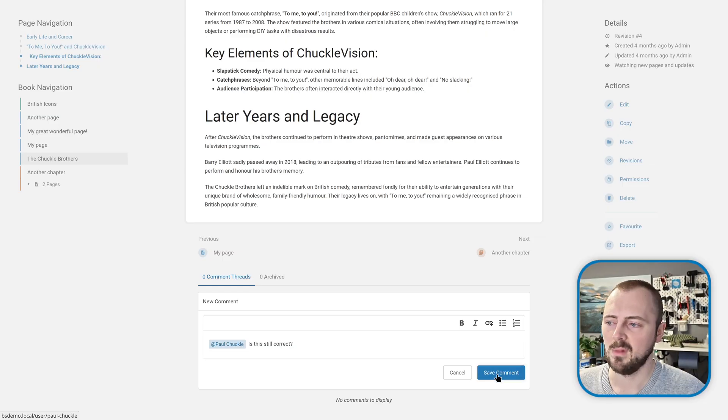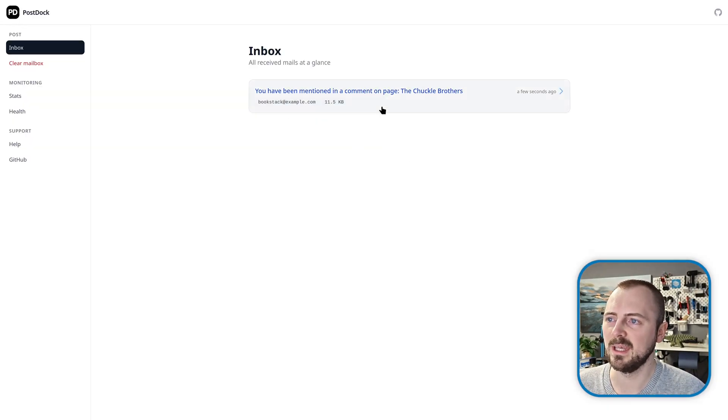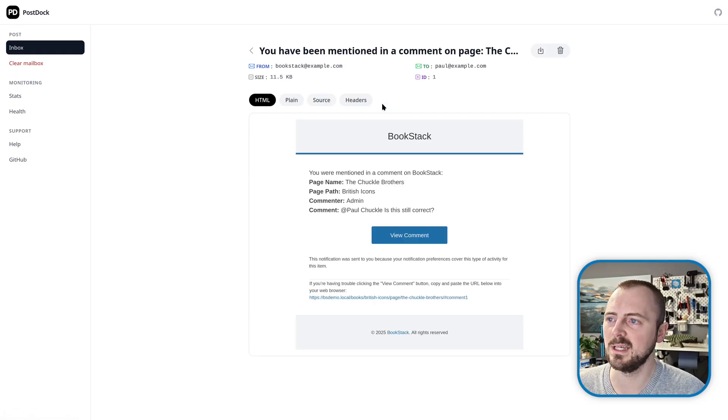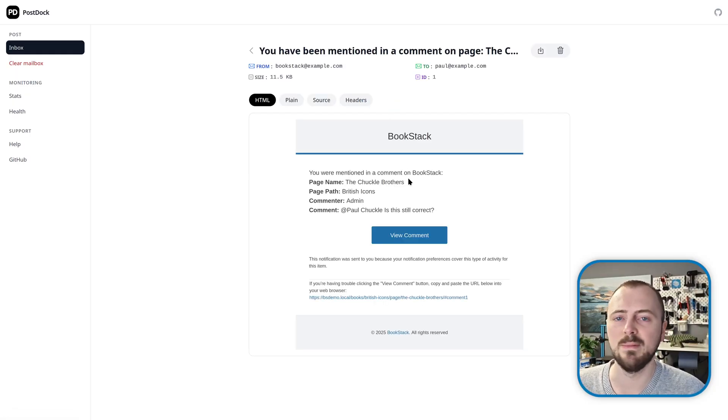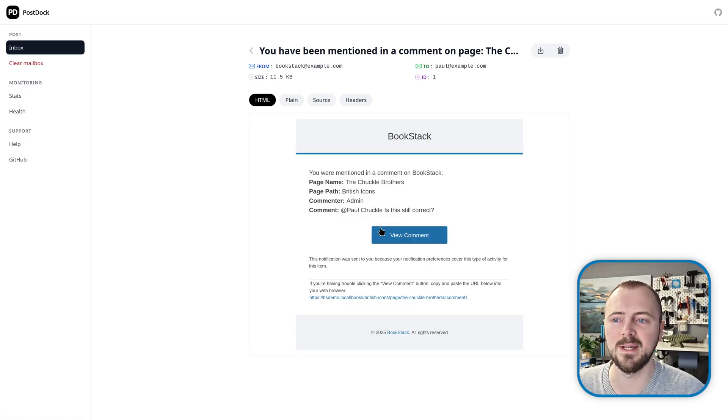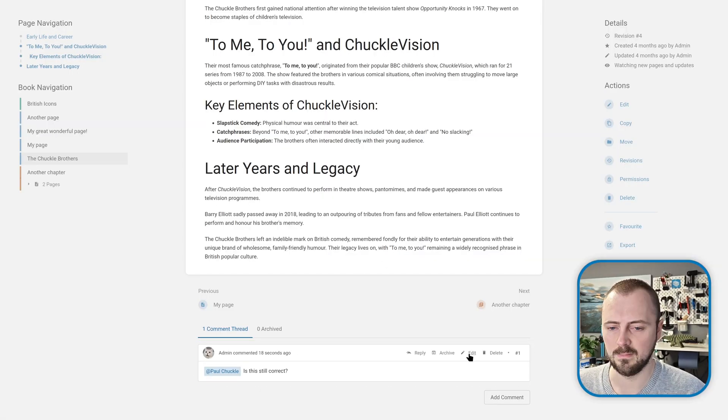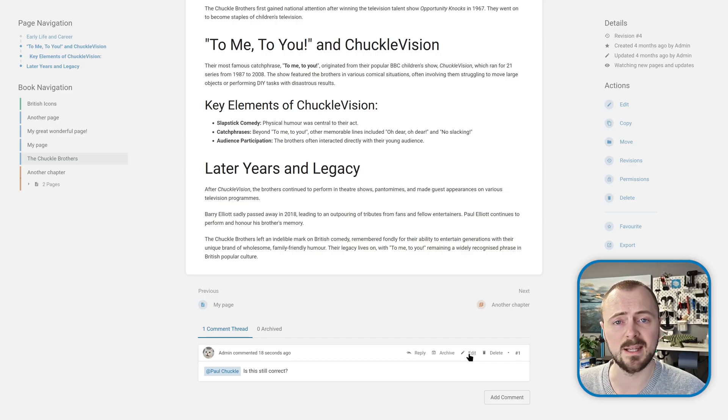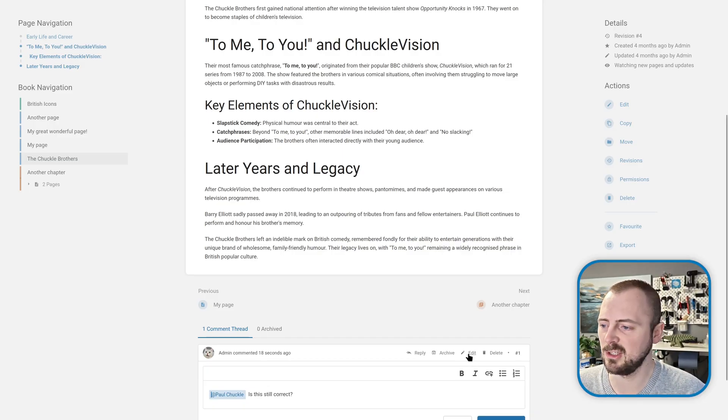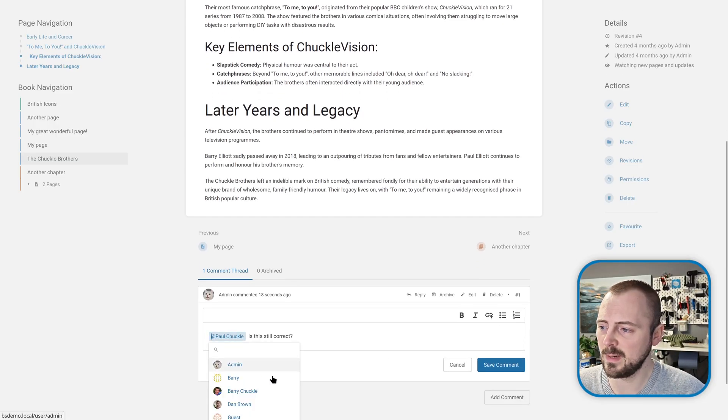When I save my comment, since I mentioned that user, if I look at the email sent by this instance, they would have received an email notification saying they were mentioned in the comment with the page information and comment information with a button to jump directly to that comment. You're able to edit a comment that has a mention within it and change who you're mentioning as well.